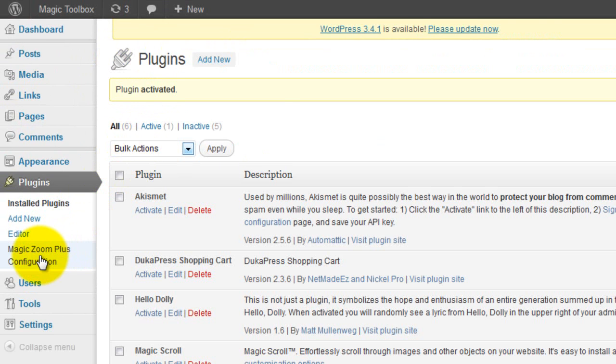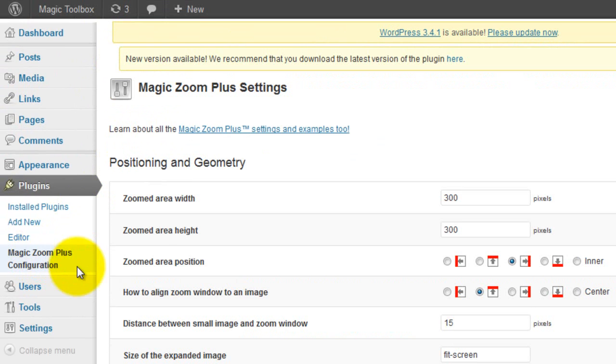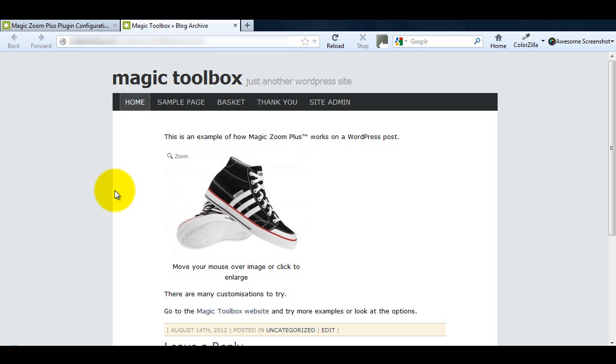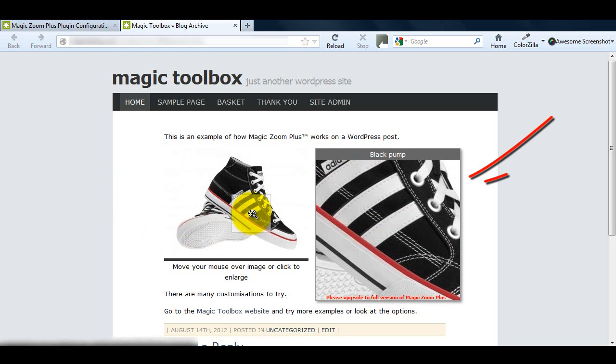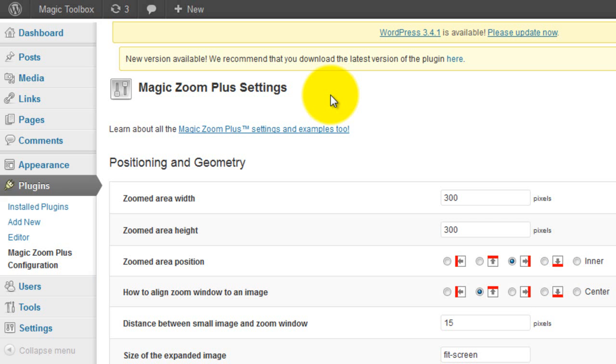The best thing about modules is you can make as many changes to how your images look and also how you want them to move. This is done through the settings page. Making changes is really easy. I'm going to show you just how easy it is by increasing my zoom size.